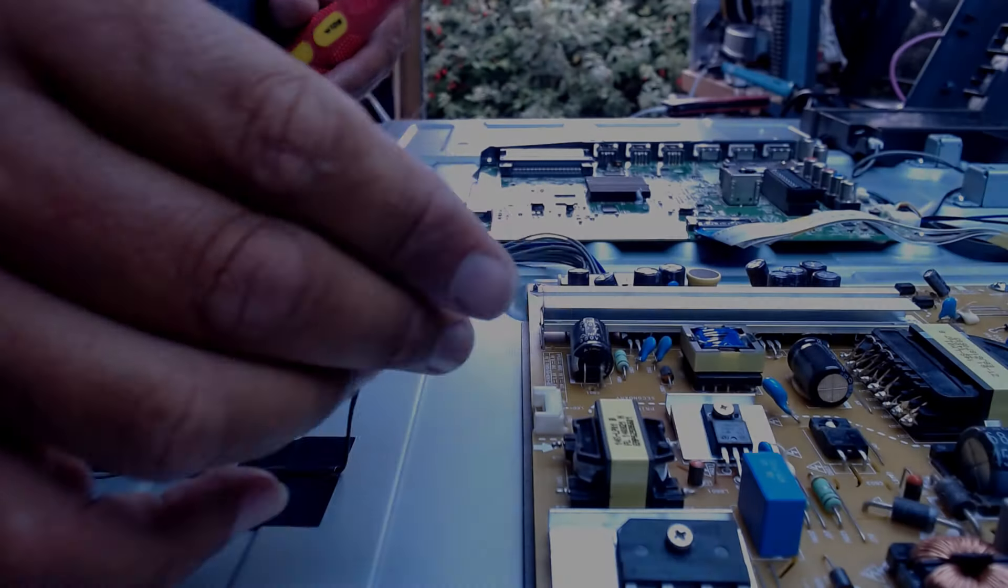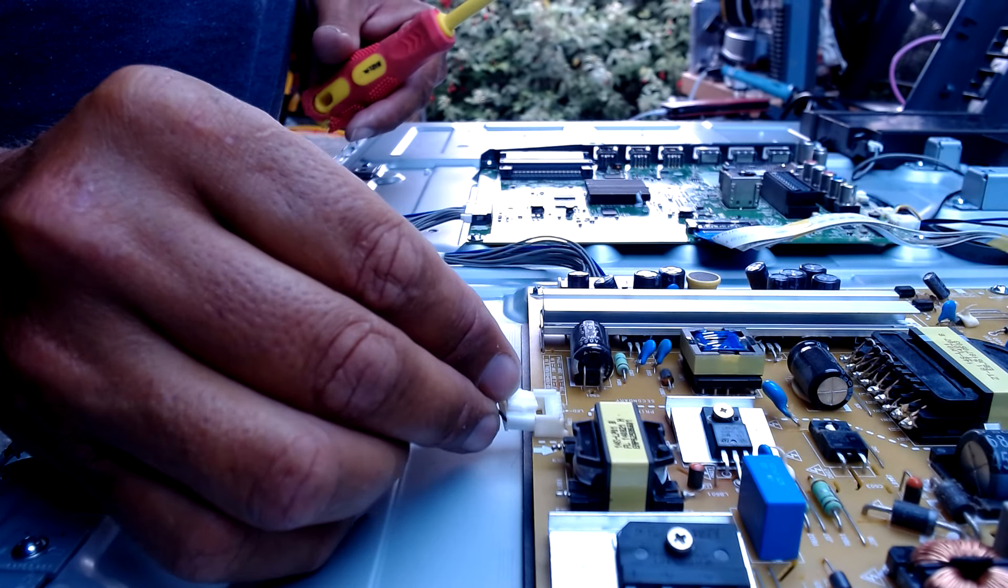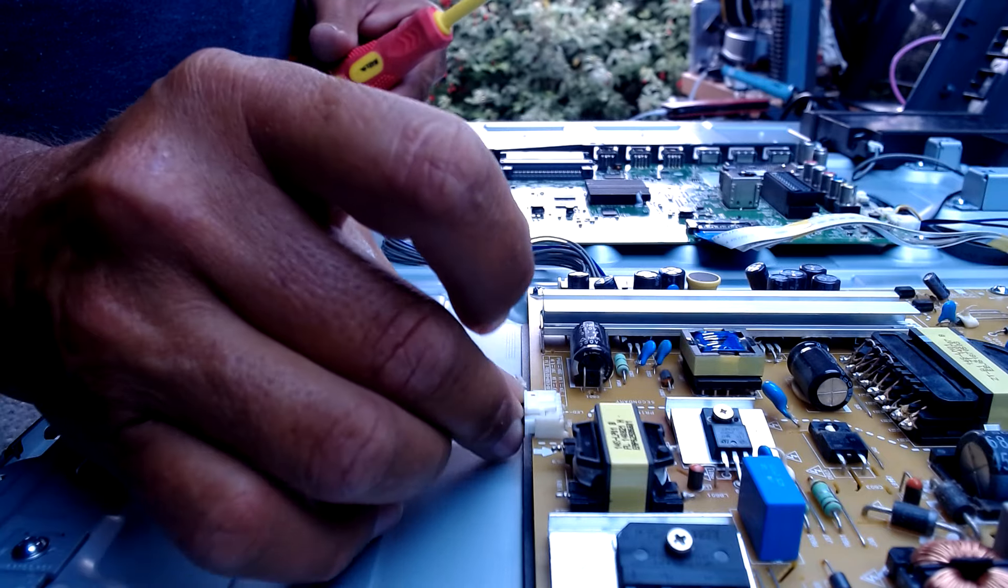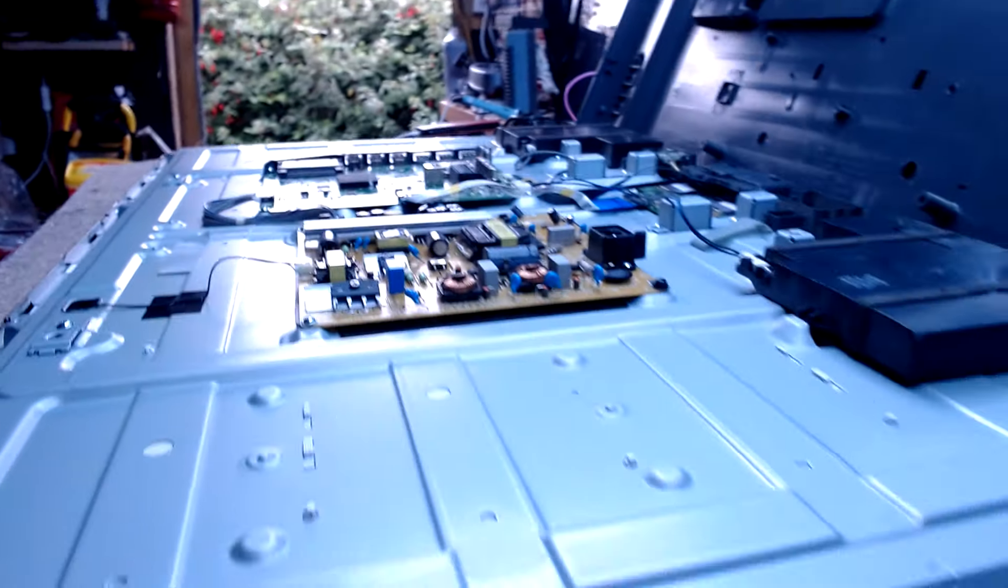Time to put the boards back on. We have a standby light, but we had that last time to be honest with you. Now we just want an LG logo. That's not good, is it? It really does help if you plug in the backlights to the power board.